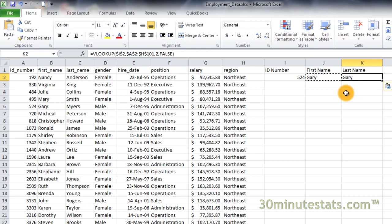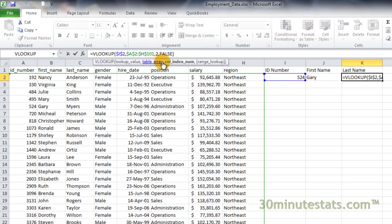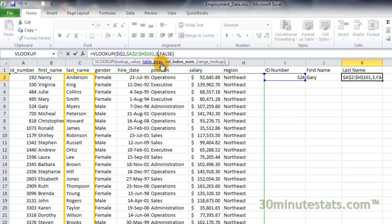Next, change the column index number from 2 to 3. This tells VLOOKUP to return the data contained in the third column of the table array, the employee last name.